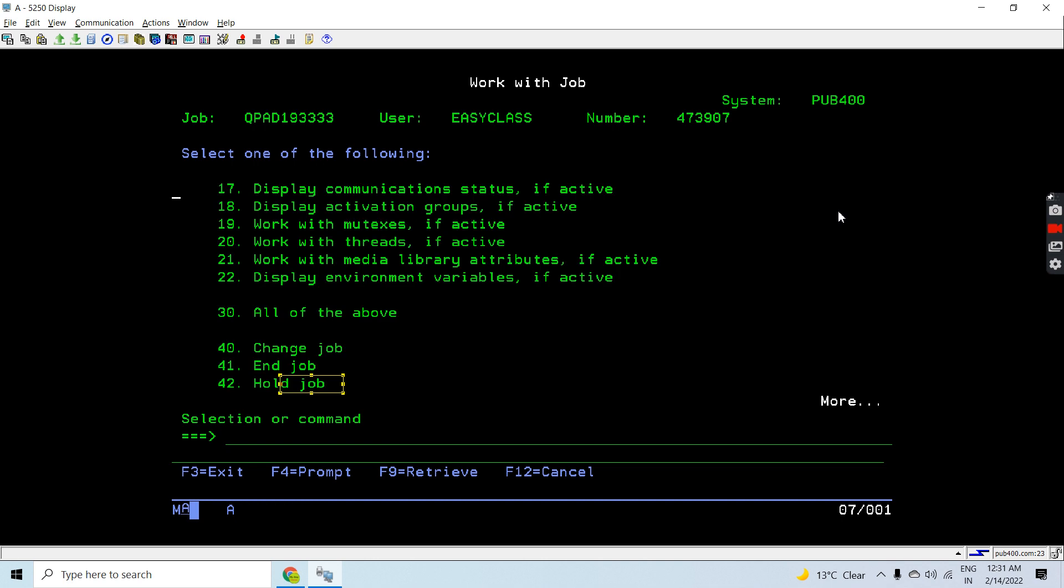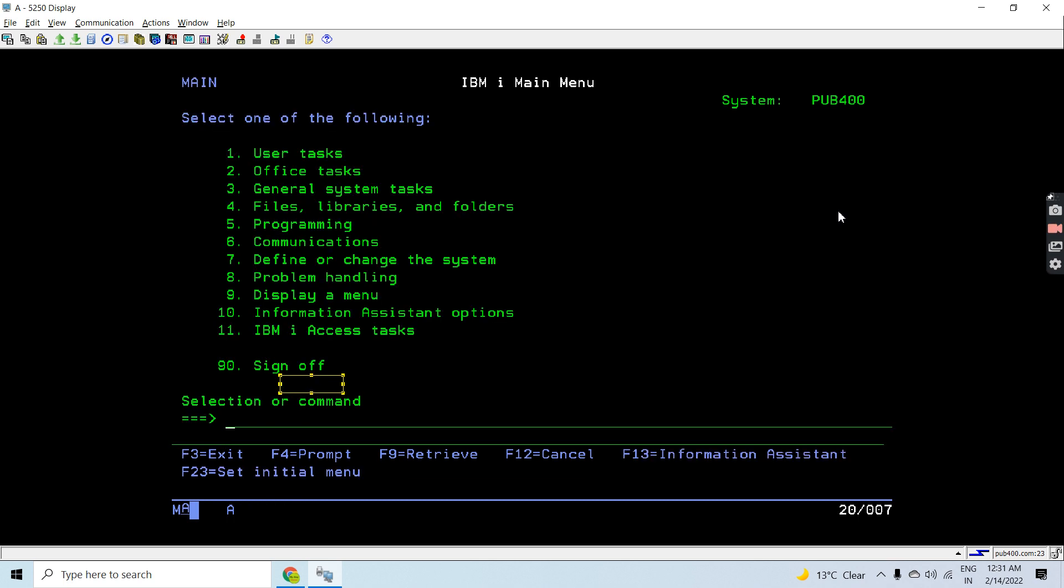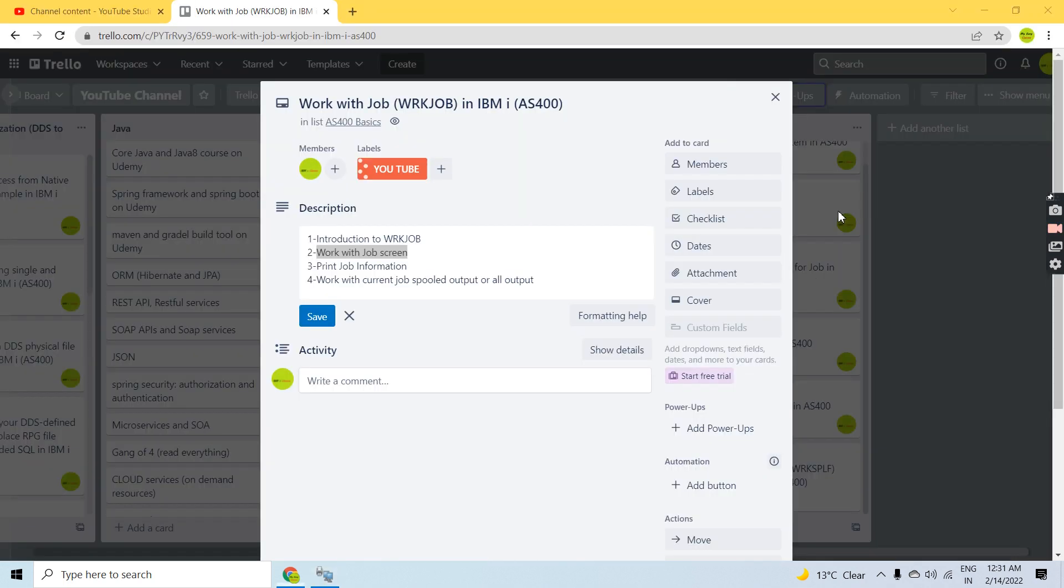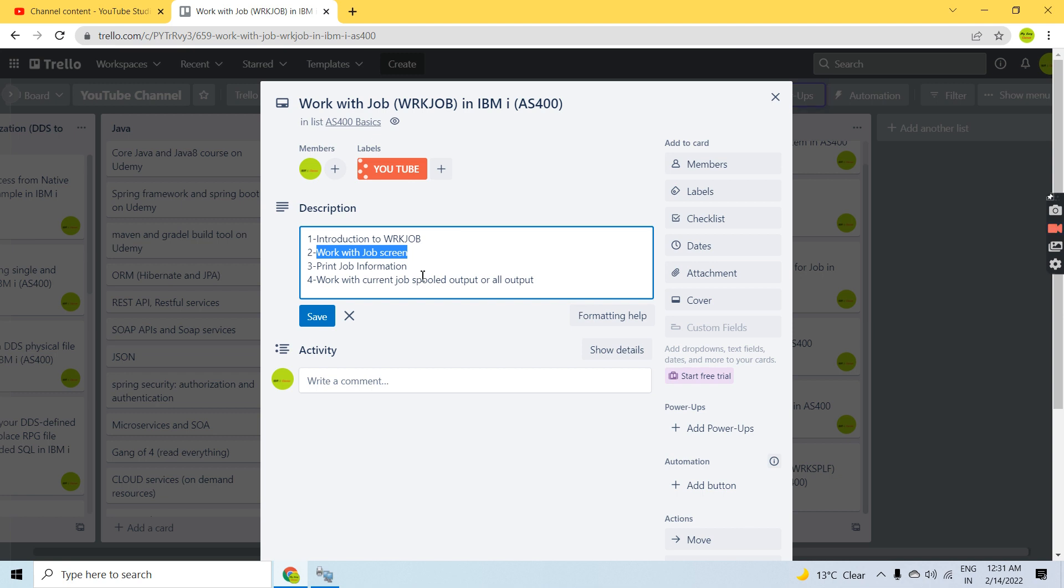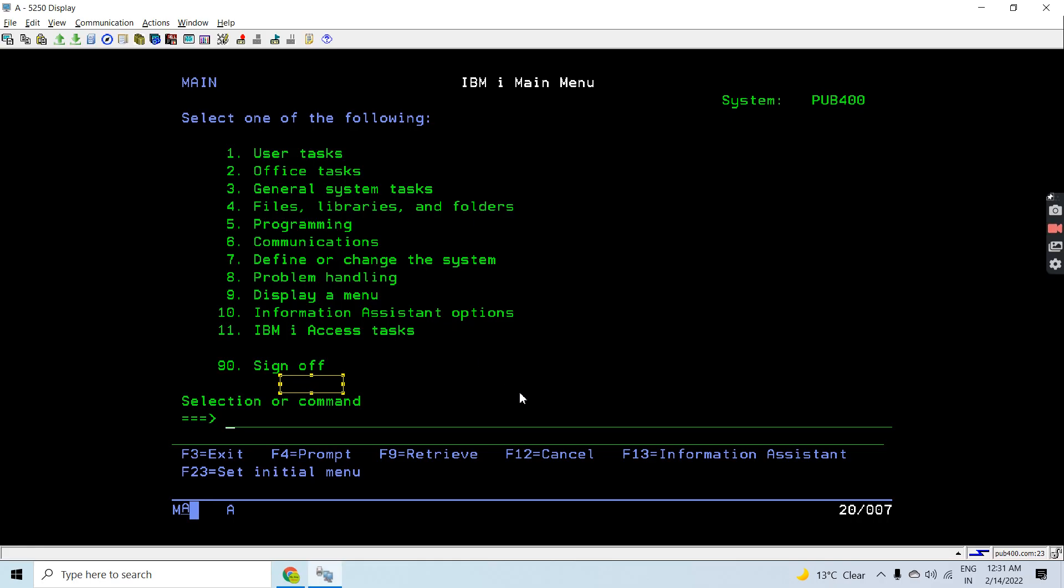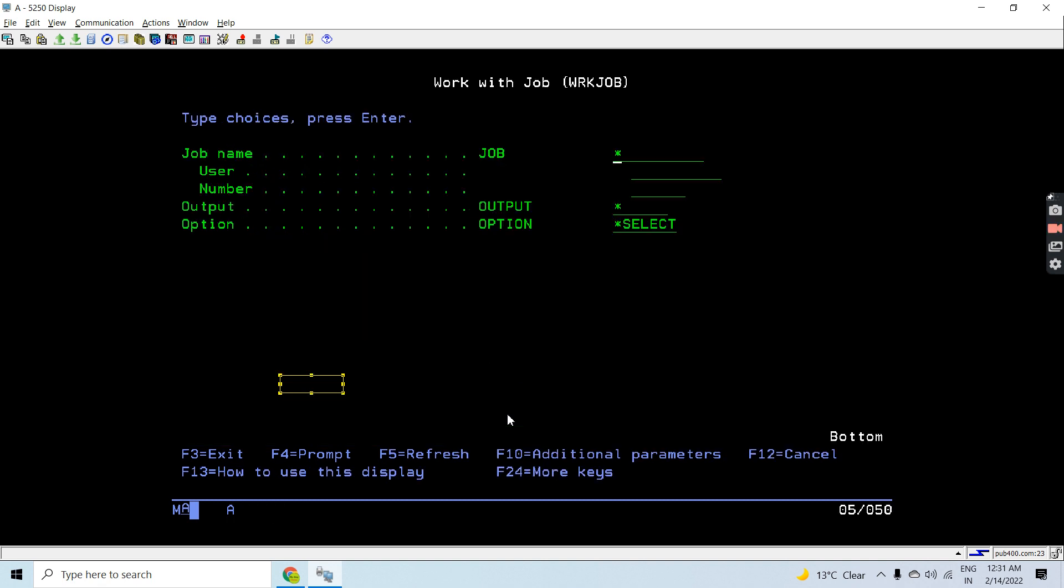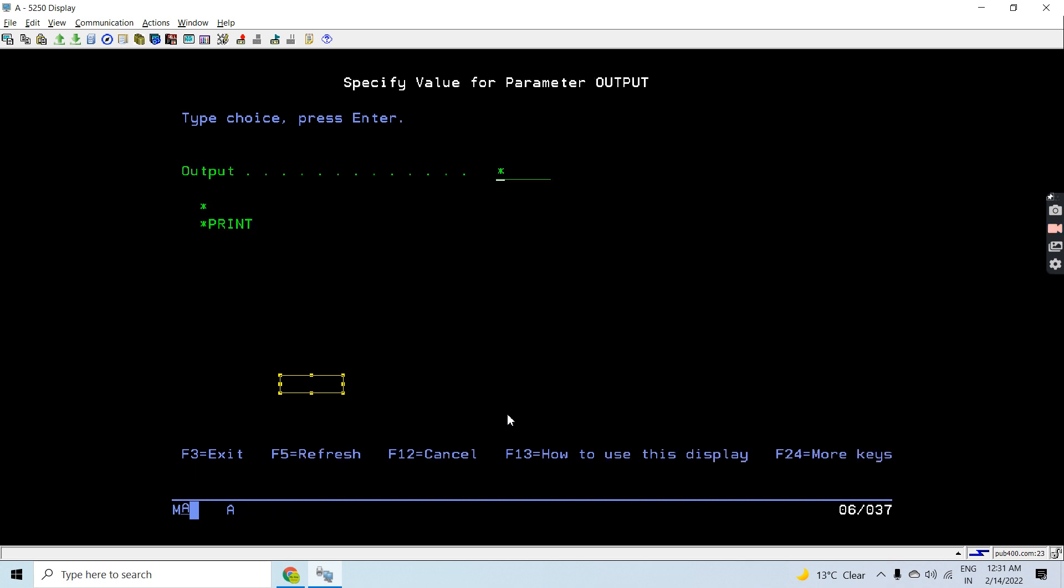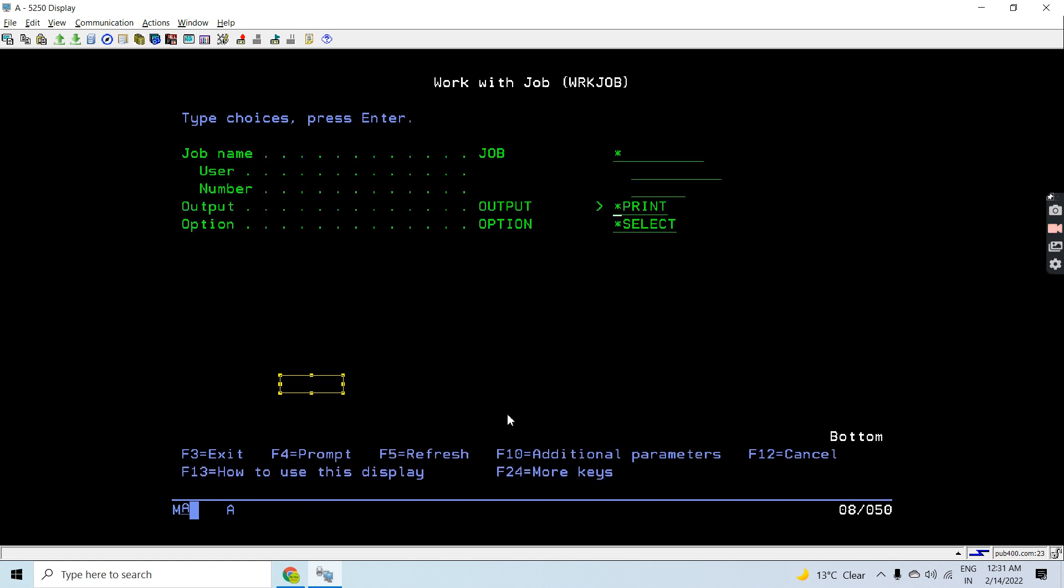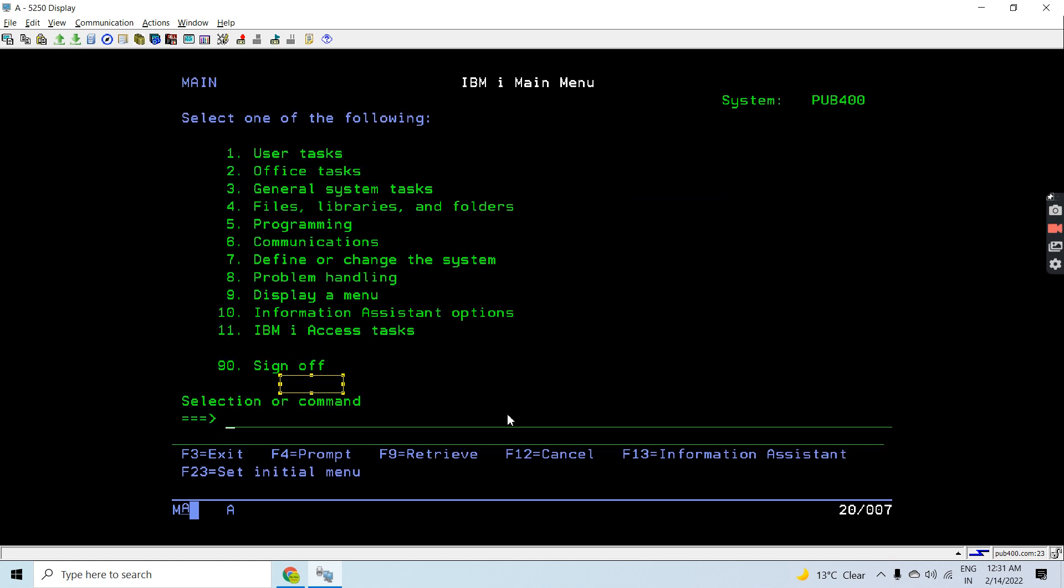Now let's see how we can print the job information. For printing job information, the same command is used, but in the output section you need to specify *PRINT instead of *. *PRINT will print the current job information.